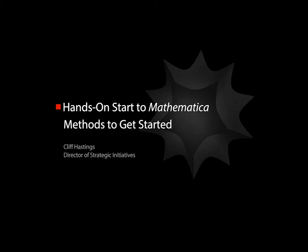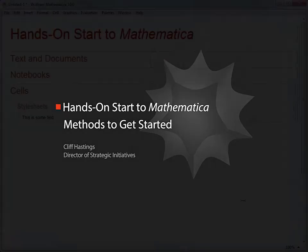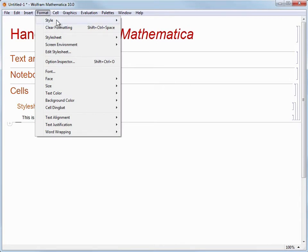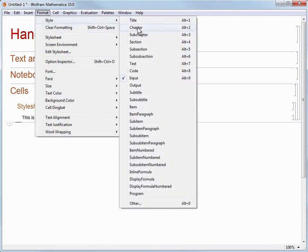Mathematica offers a variety of methods to enter calculations, making it really easy to get started. Let's start by making a new section cell. I'm going to do this by clicking at the bottom of my notebook to make sure I have the cursor in the right place, and then choose Format, Style, and Section.